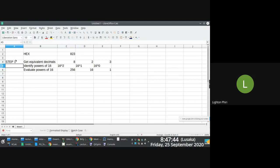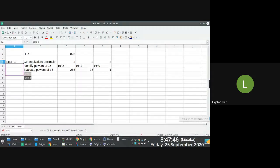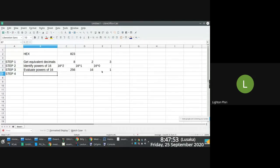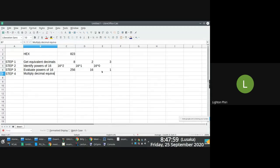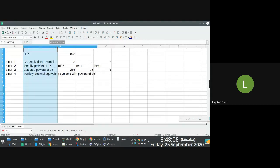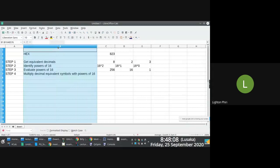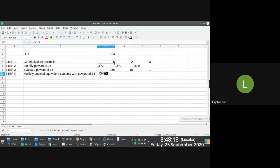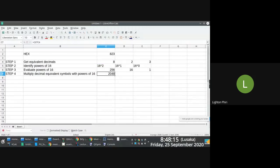Step 1, step 2. This is like, I don't know why we're doing this. Many people are already bored here. And then what you do next is you multiply, multiply decimal equivalent symbols with powers of 16. In this step, all we are doing is we are saying 256 times 8, 16 times 2, 1 times 3.